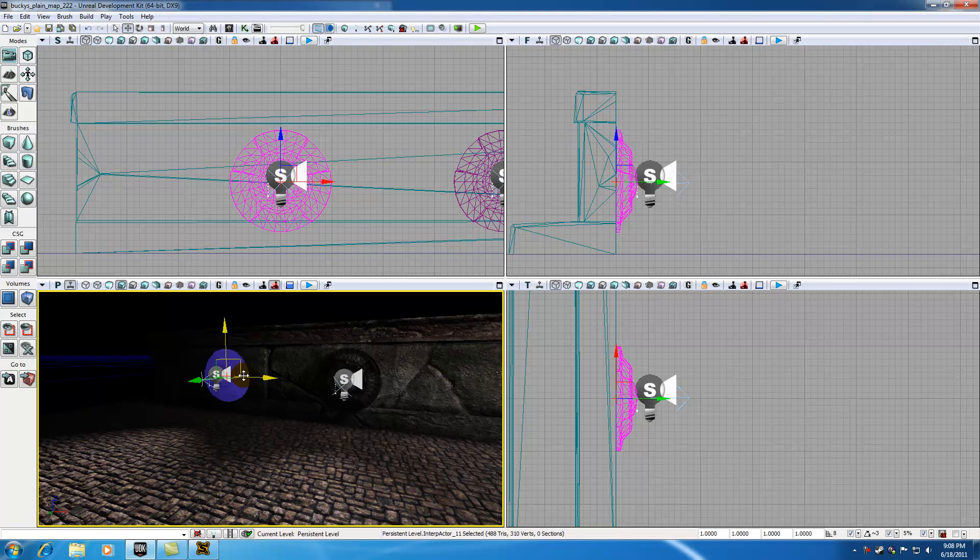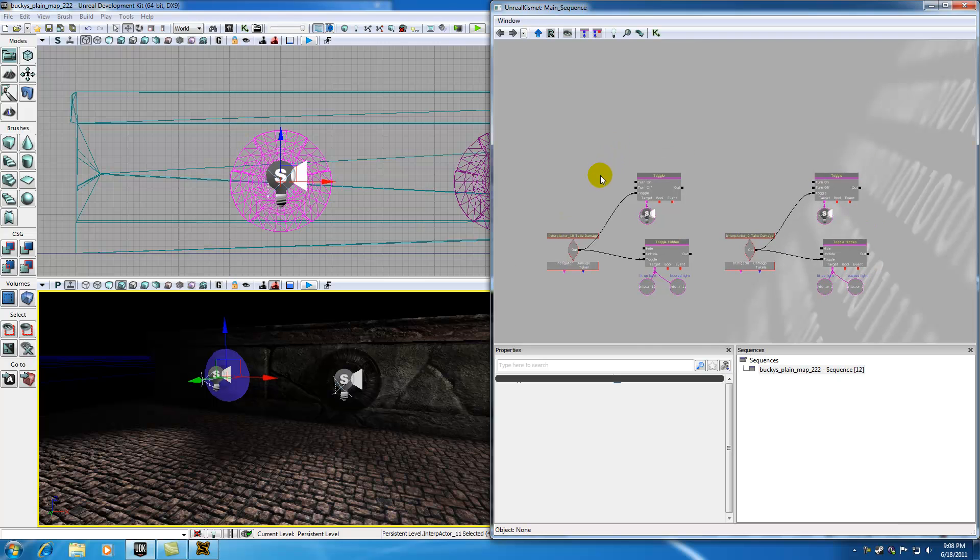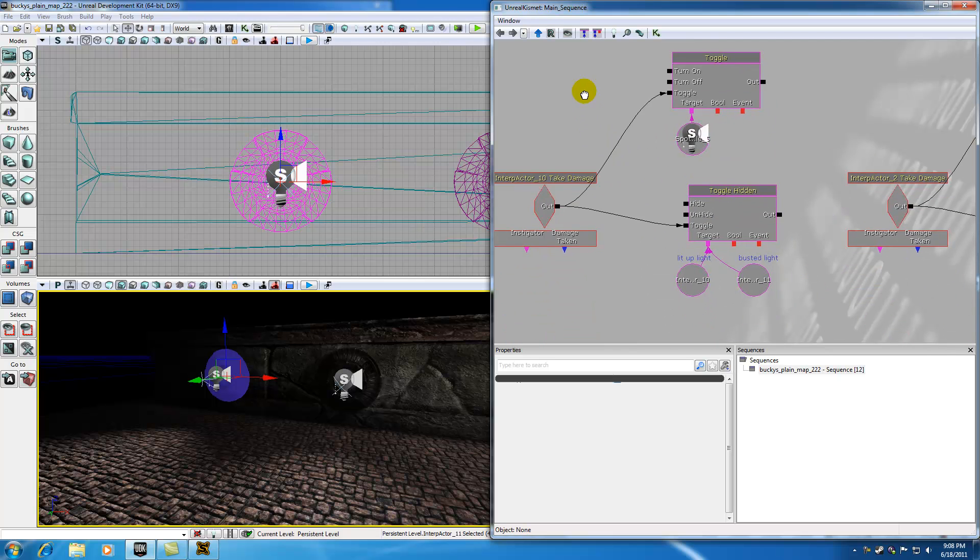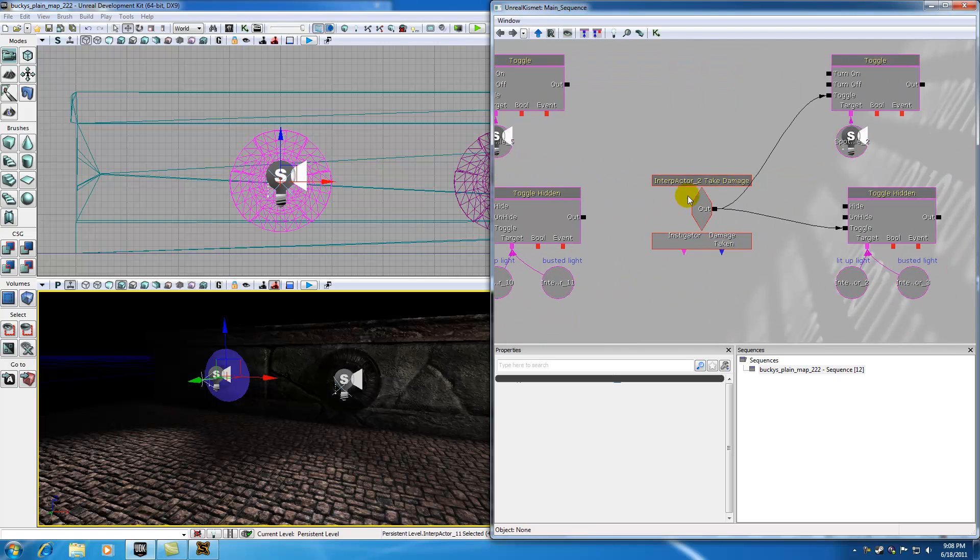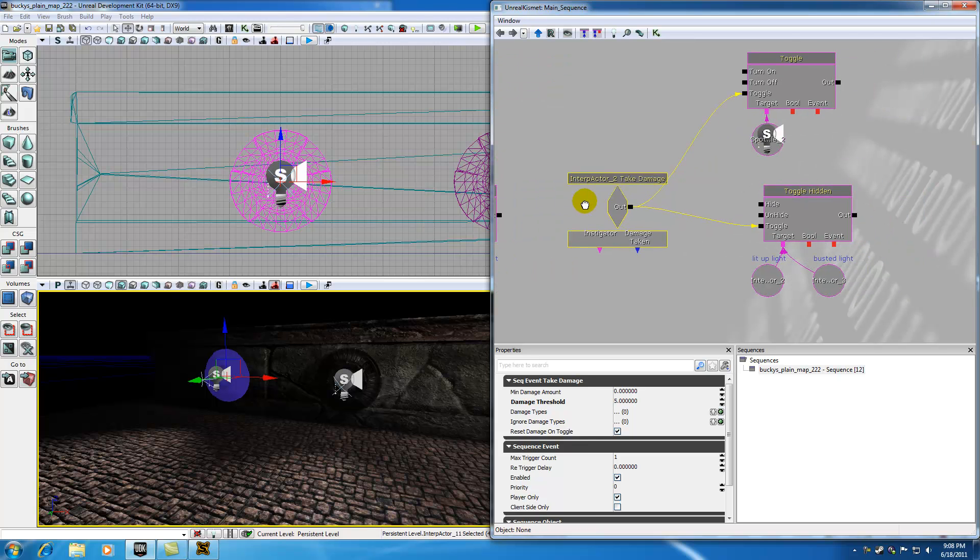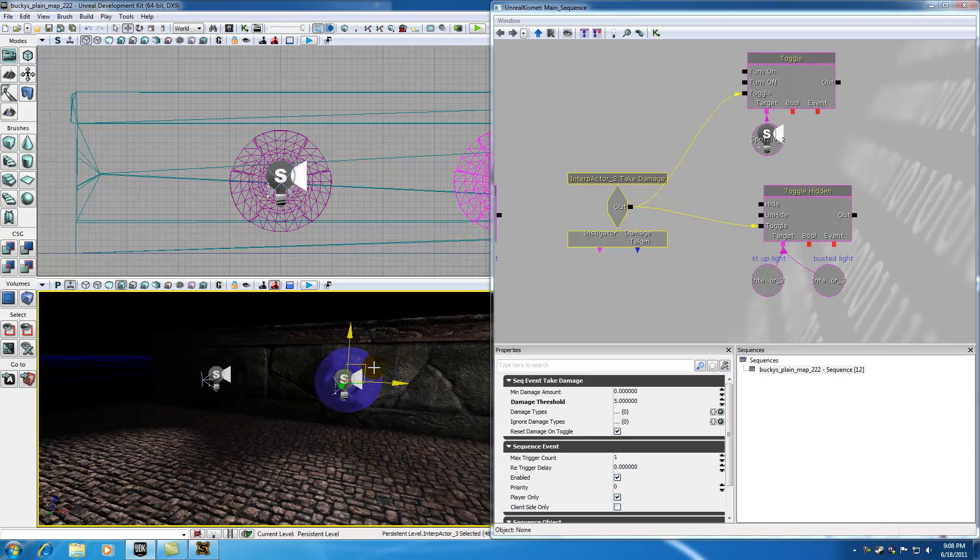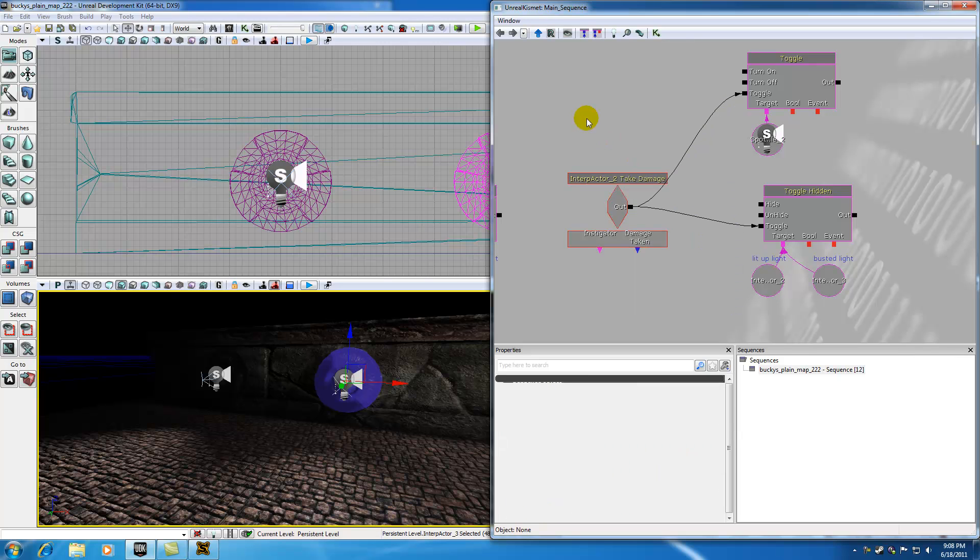First of all, whenever you copy objects that have kismet applied to them, it only copies the visible object. It doesn't copy the coding or the kismet behind the scenes. And also, whenever you want to assign a new variable to pretty much the same system, pretty much to replace an object in the system, all you need to do is select the object in your perspective view, right click it, and assign it a new object or a new event. So it's as easy as that.